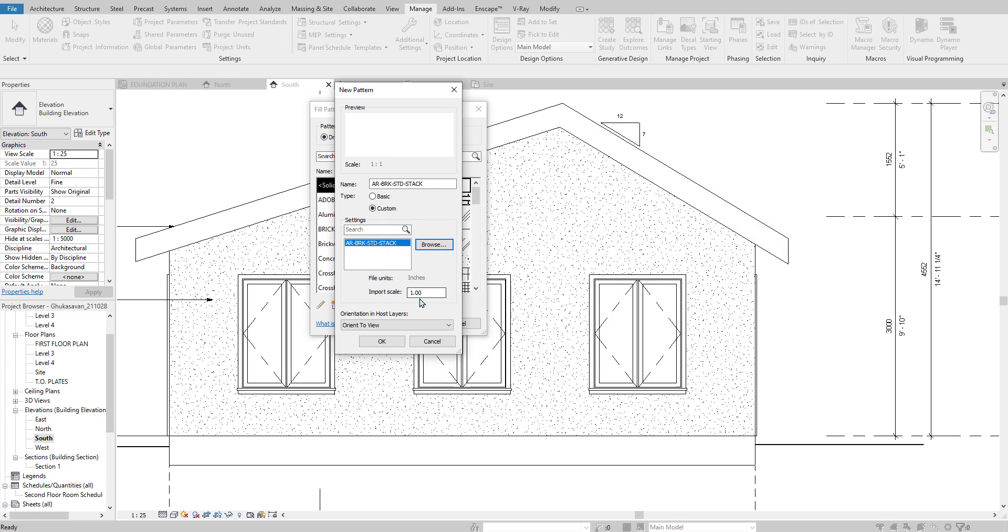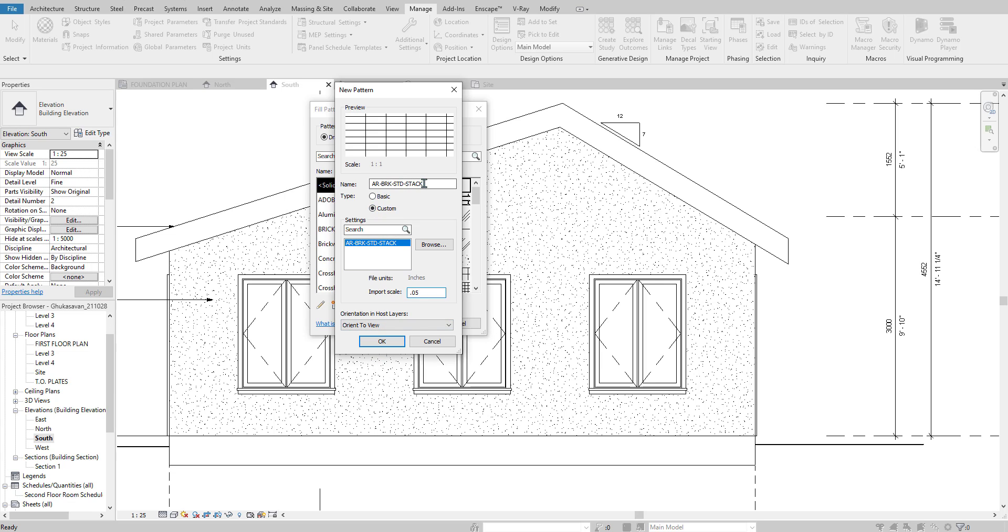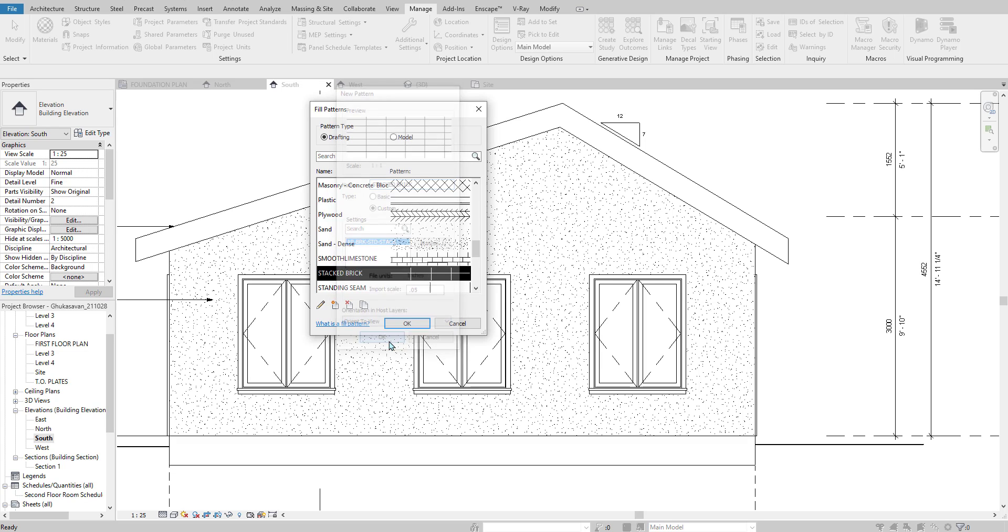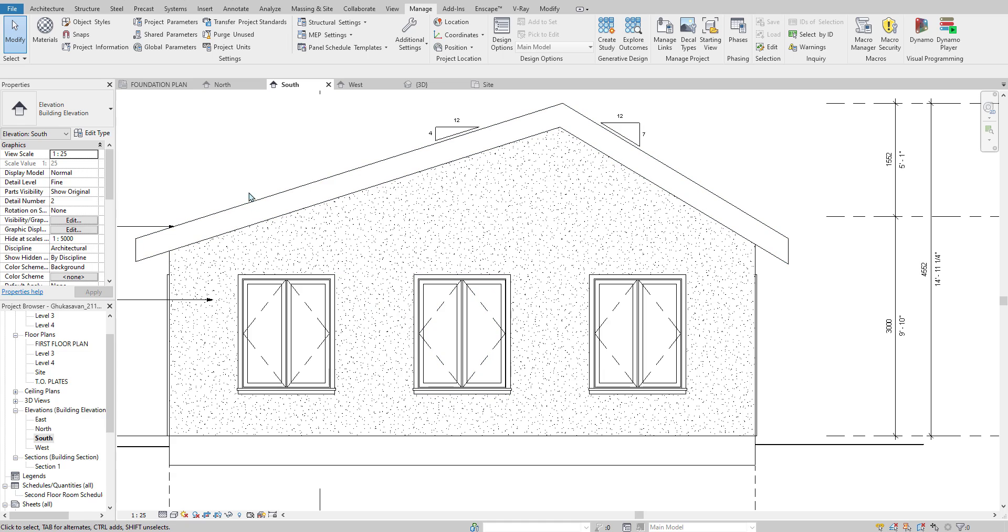You may have to adjust the scale, so I'm going to set this to 0.05 and you'll see a preview of it here, and then hit OK. You can change the name. We'll say stacked brick. OK, then OK.